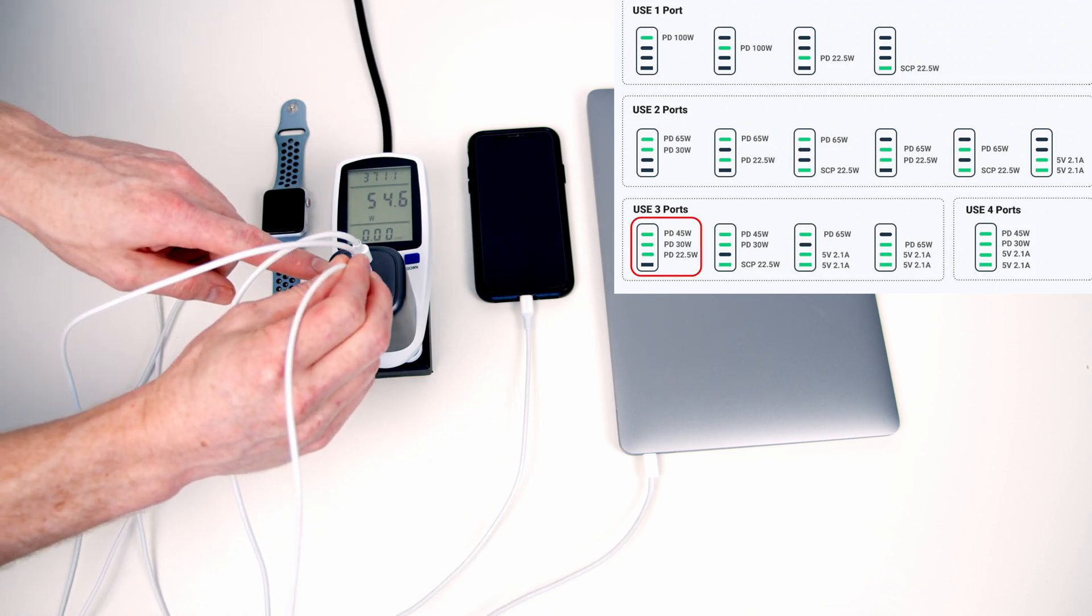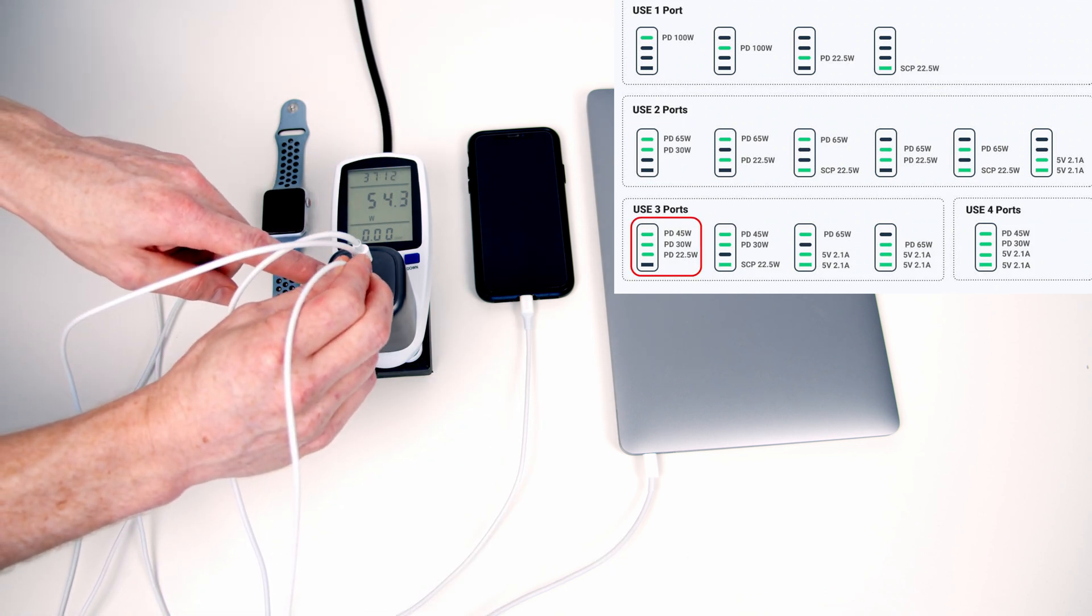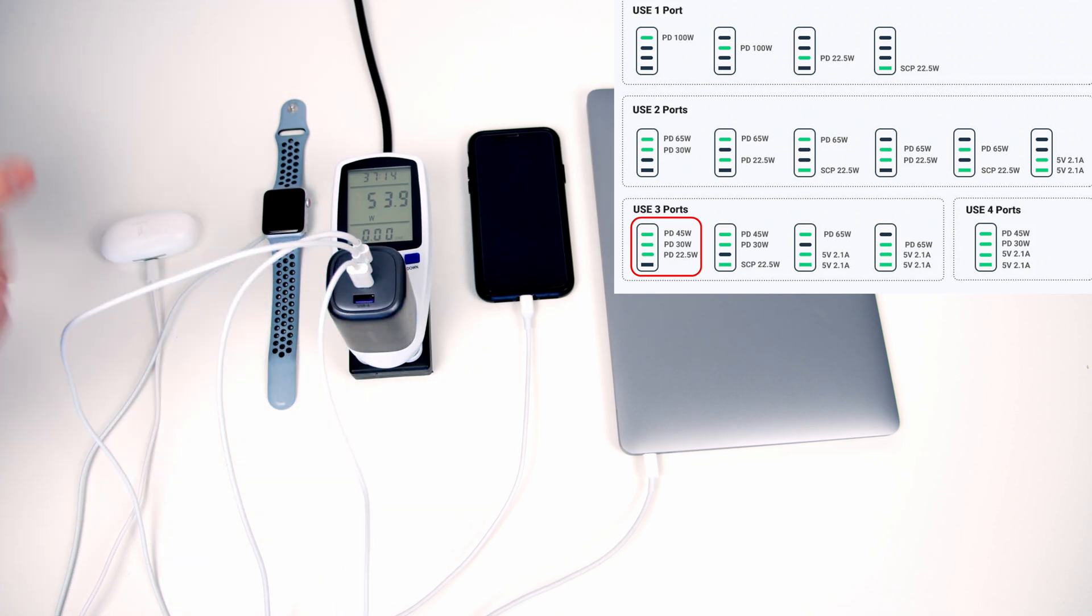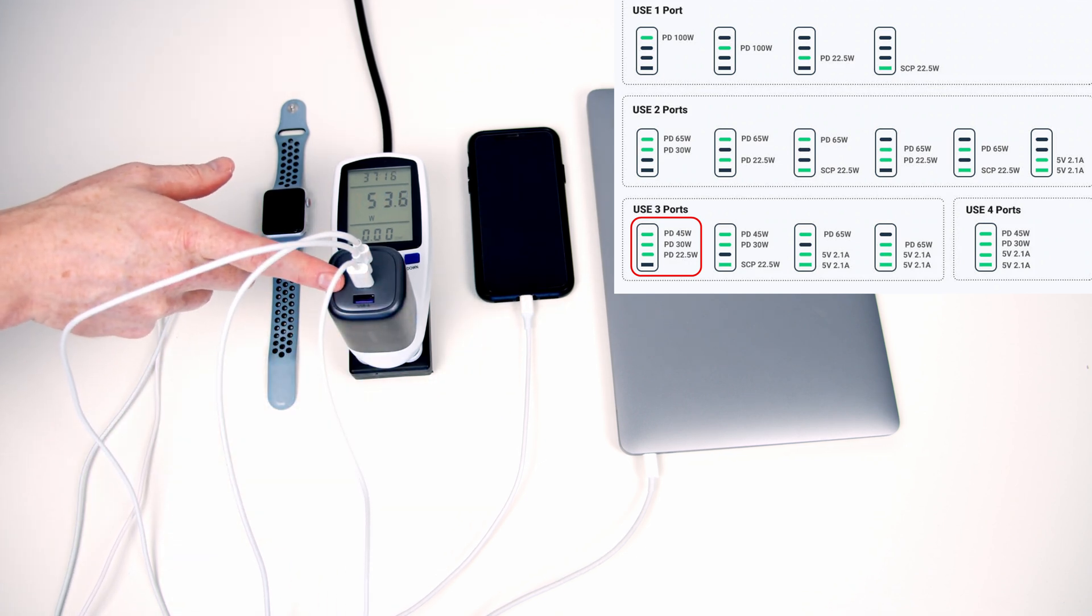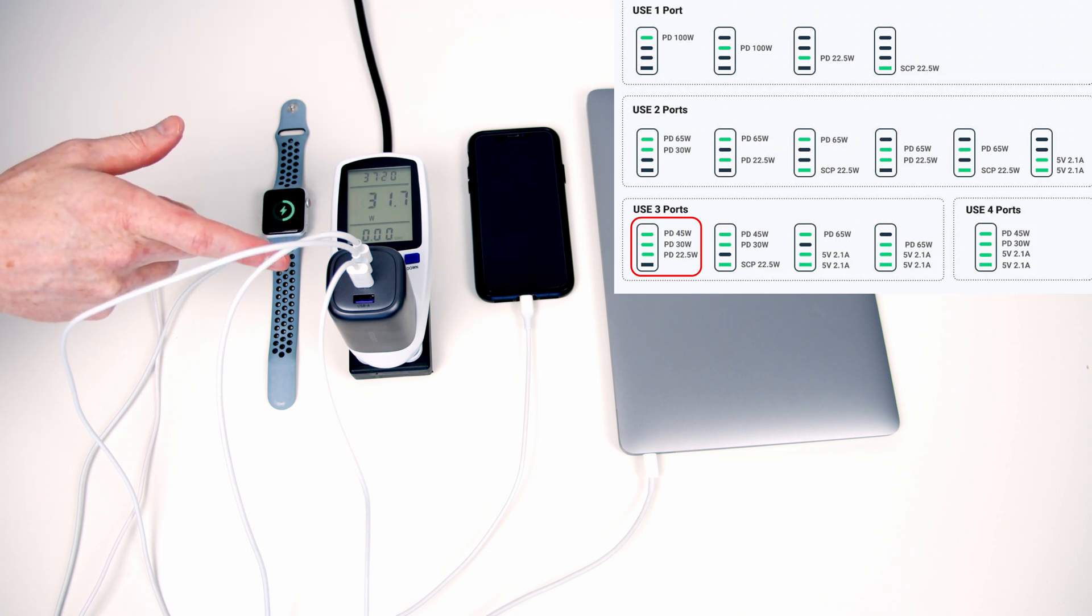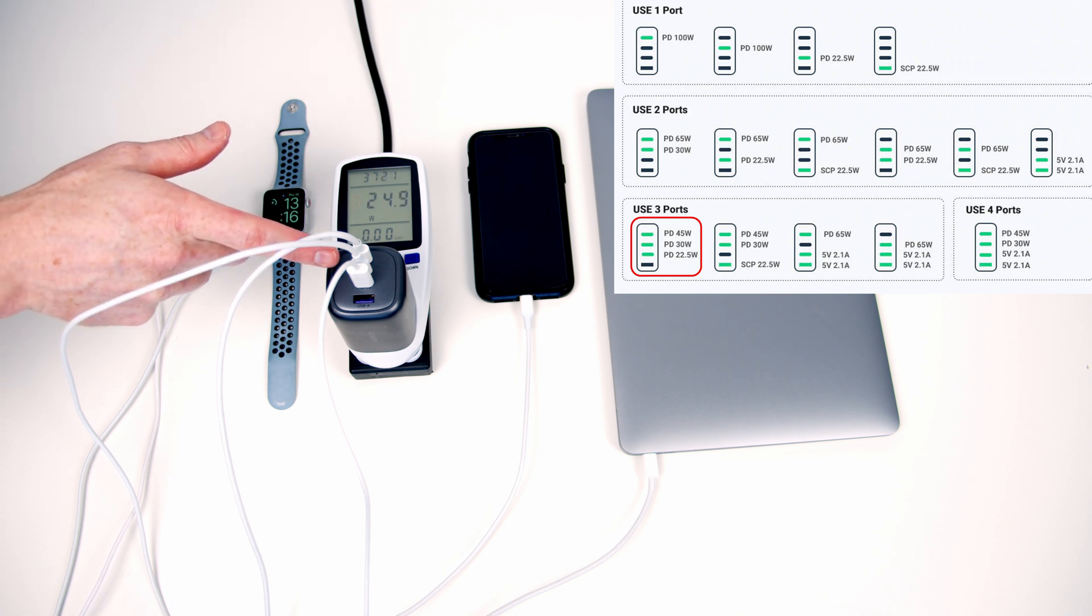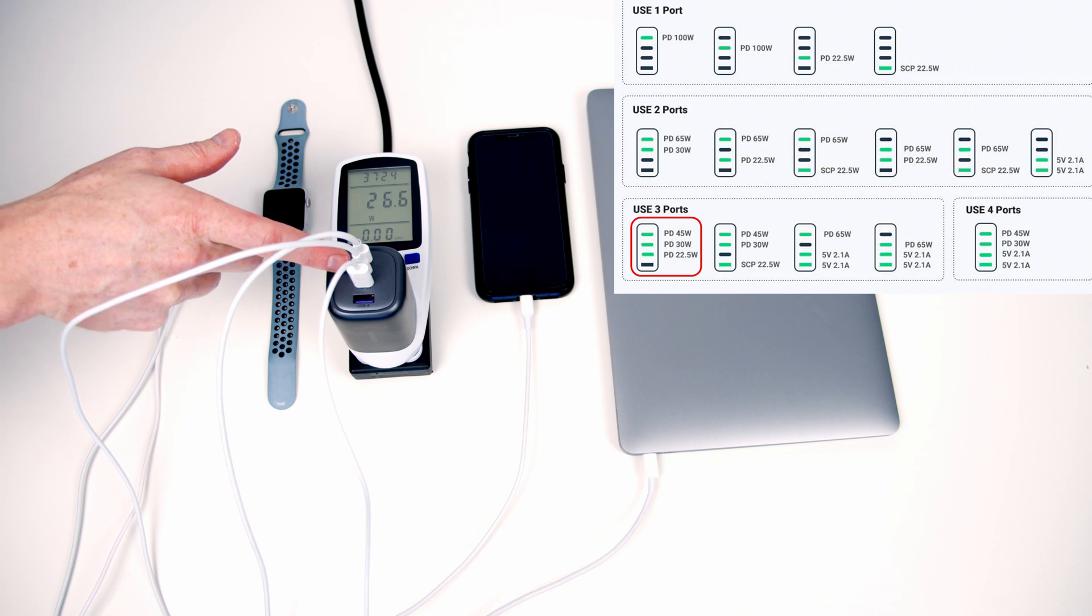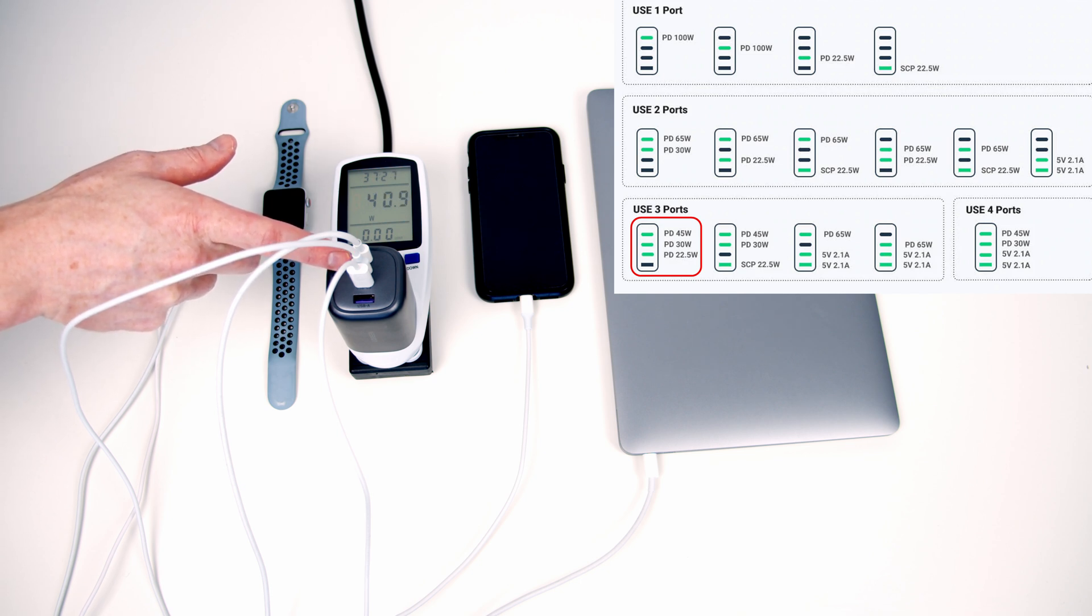So if I now plug my Apple Watch into the bottom Type-C port it's now going to provide up to 22.5 watts of power, although the Apple Watch only draws a few watts of power. That power is going to come from the top port which is going to be reduced from 65 down to 45.